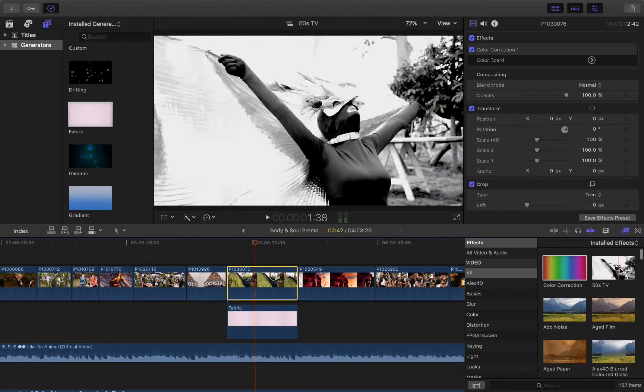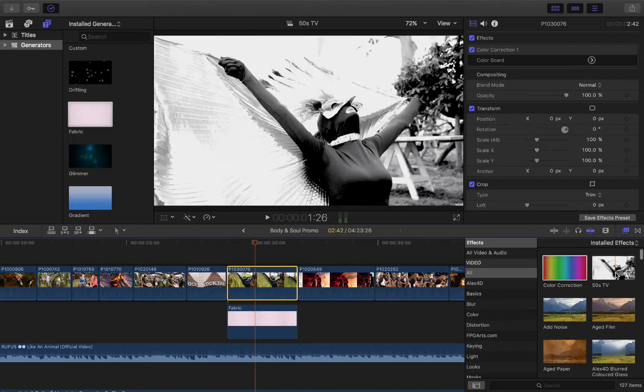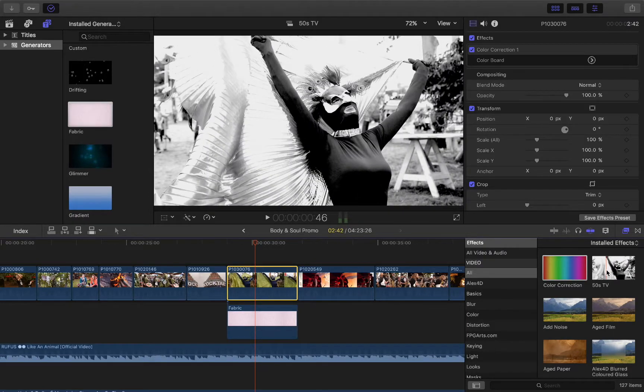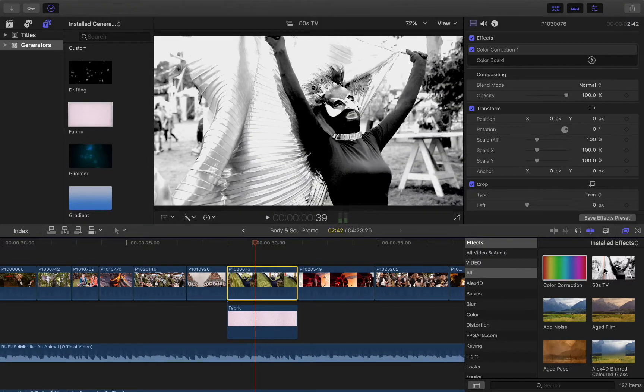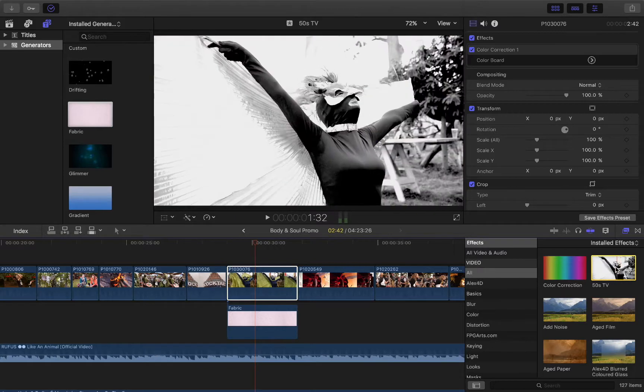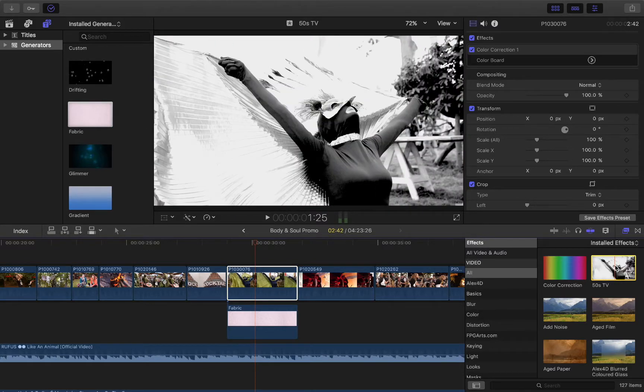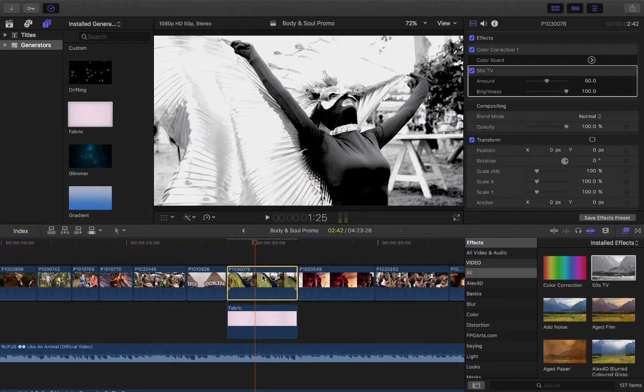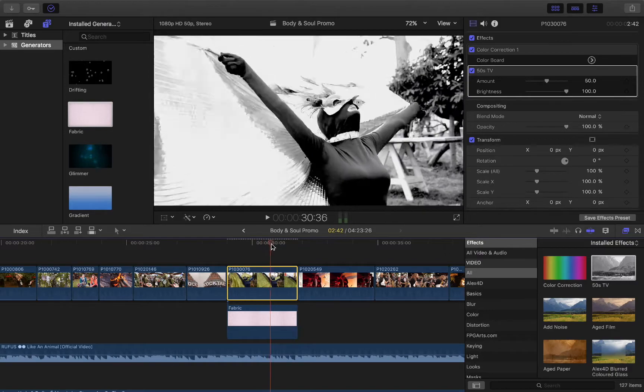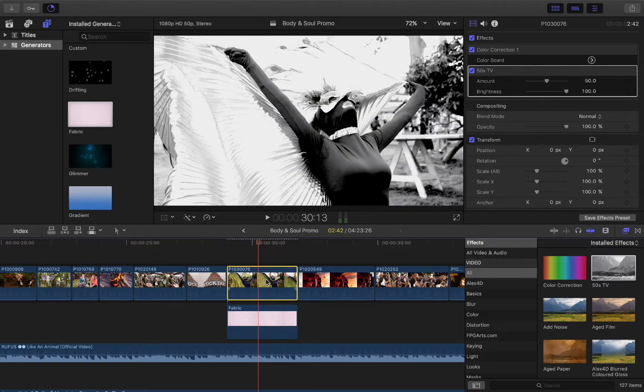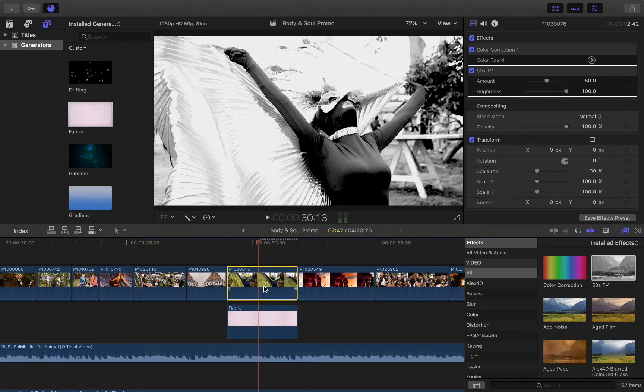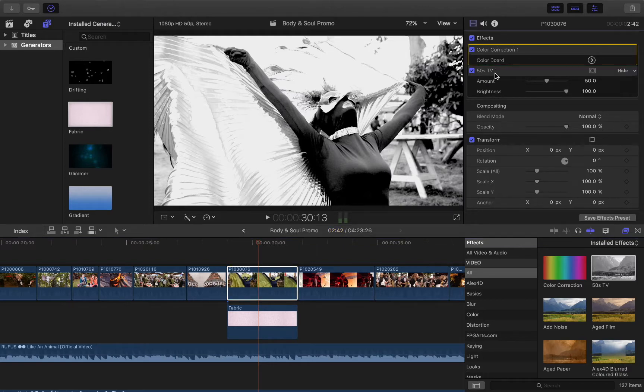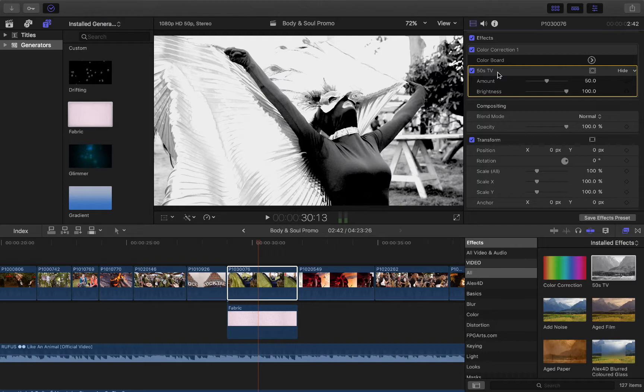So let's start just with the 50s TV first of all, because it's a nice simple one to use. So the way of applying your effects can literally just be a drag and drop, so if I drag this effect and just drop it right on top of the clip, it's going to apply it exactly as it would. Once you've applied any effect, it appears up in your inspector here, in the video portion, under effects. So the first thing I have already here is color correction, because I've already applied that to my clip, and underneath that, then we have our 50s TV.